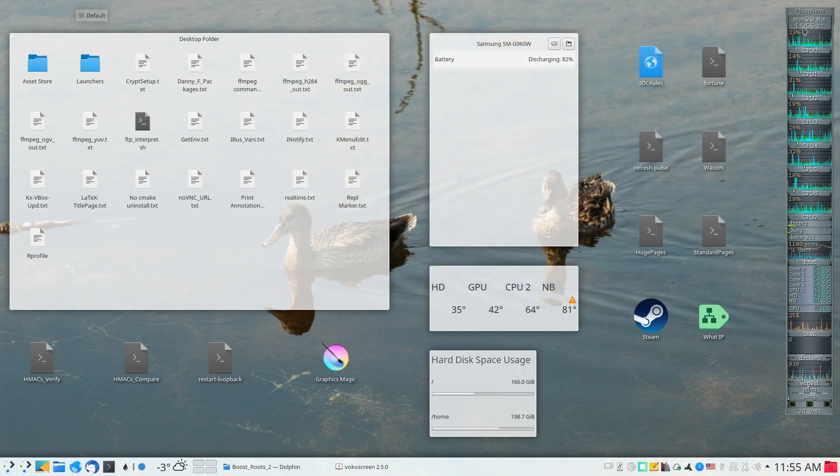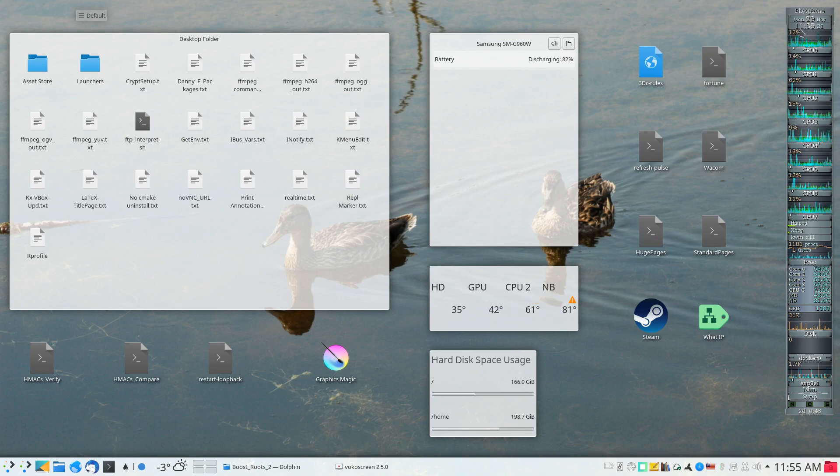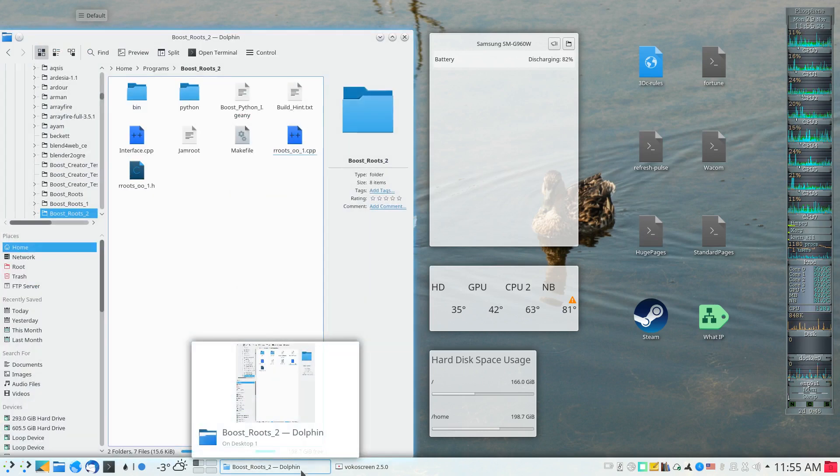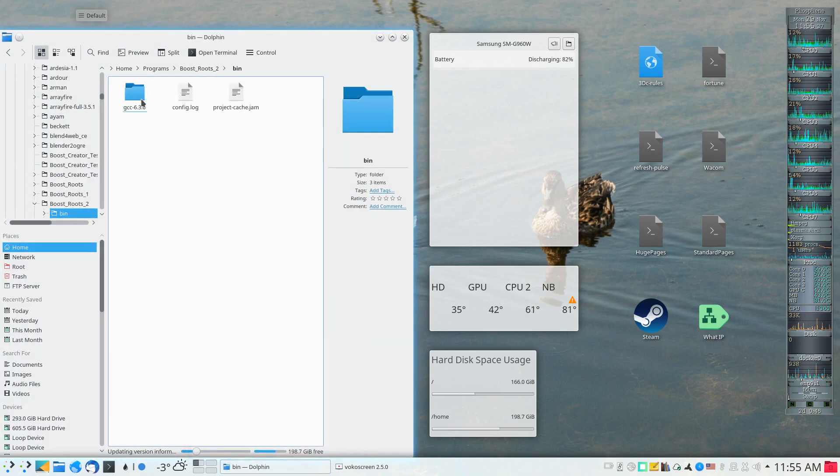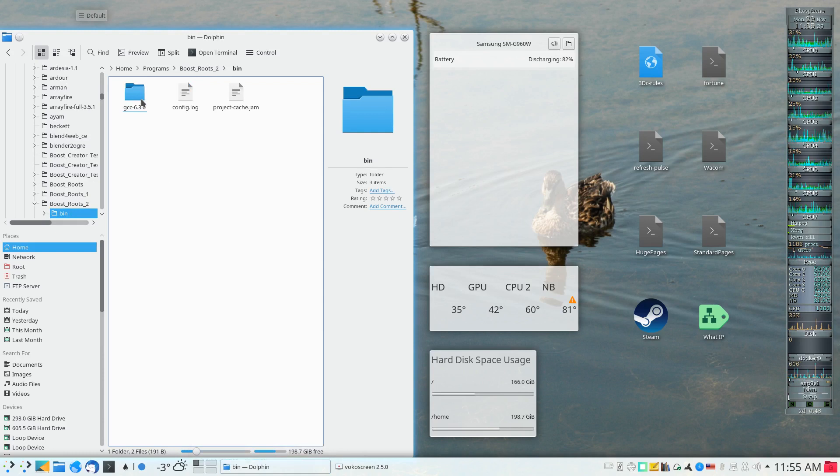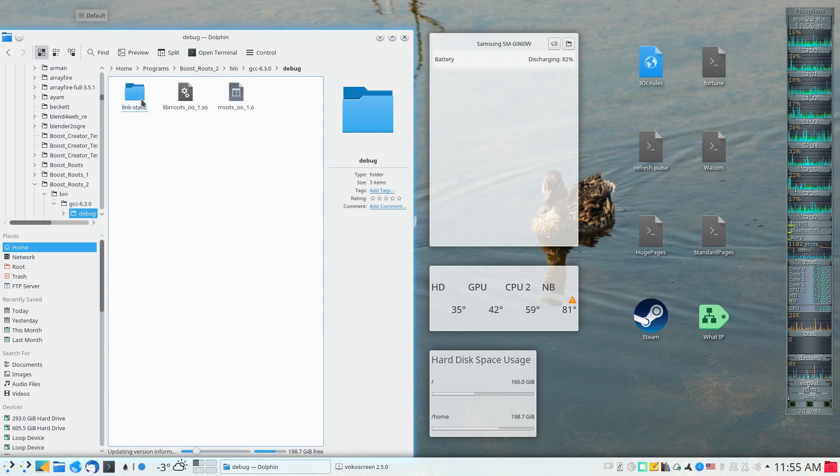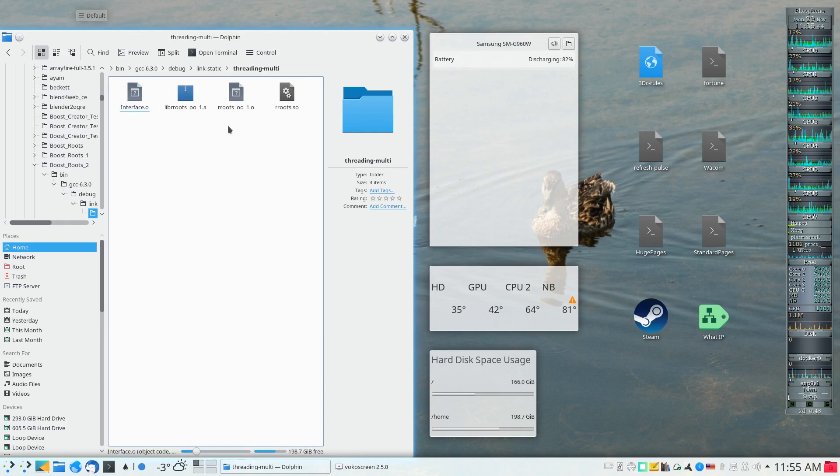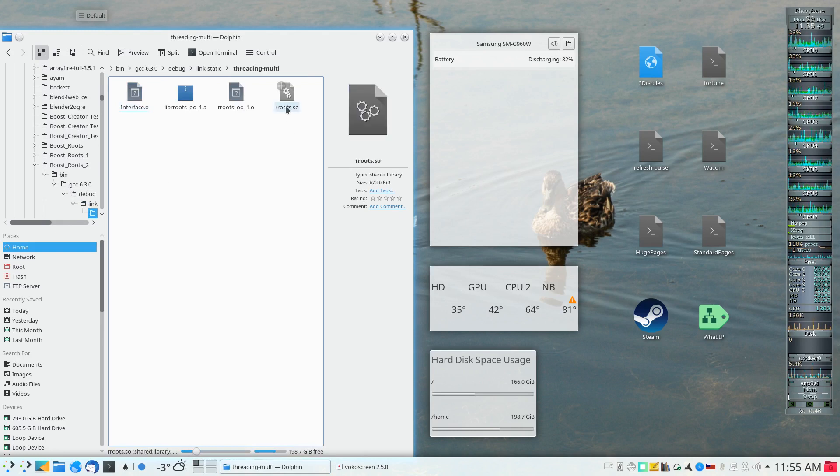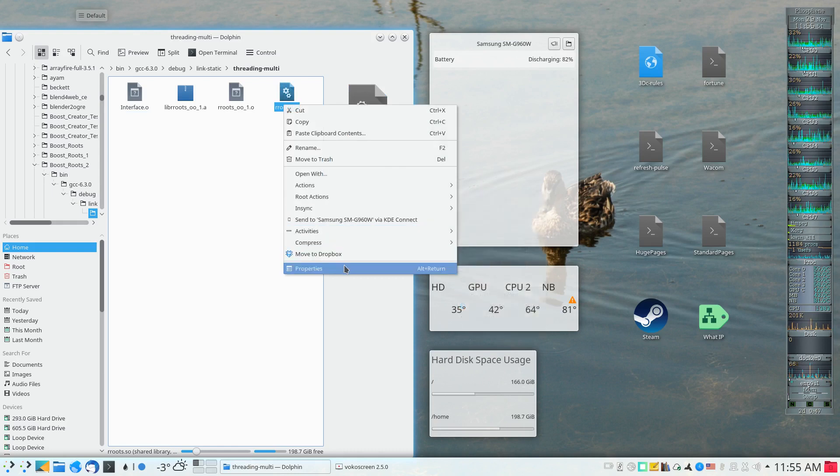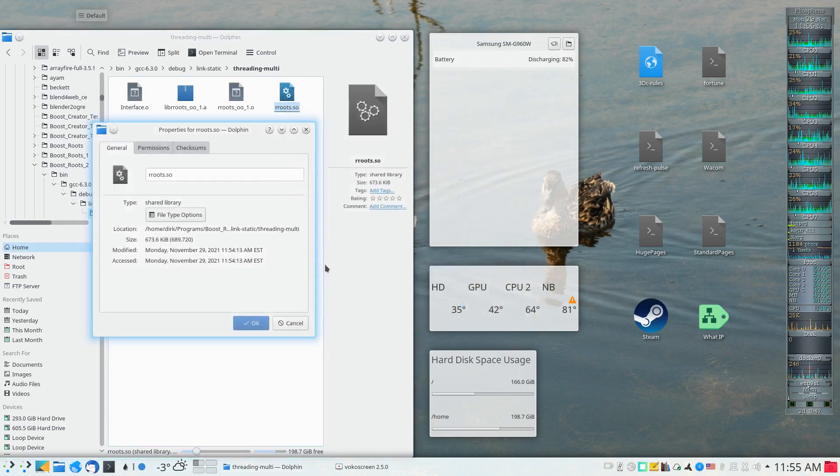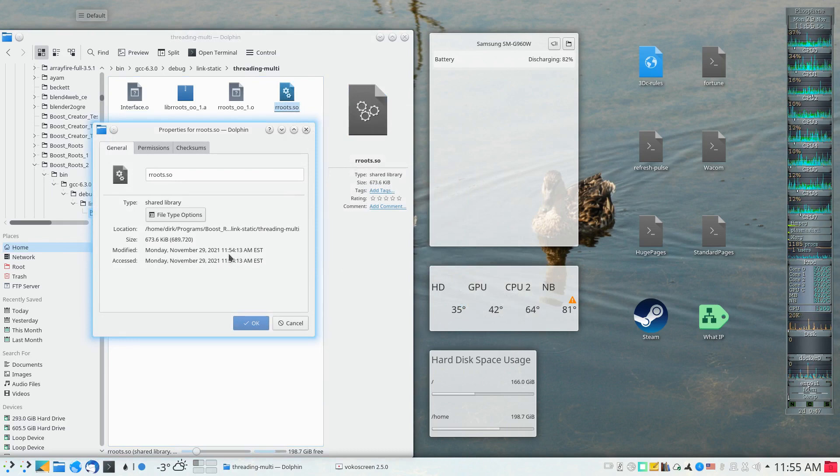Just to verify that this library was in fact built, the time right now is Monday November 29th shortly before noon. I can open the project folder and go into bin where the Jamfile would leave its build results. There is a file here called roots.so and it was built Monday November 29th shortly before noon.